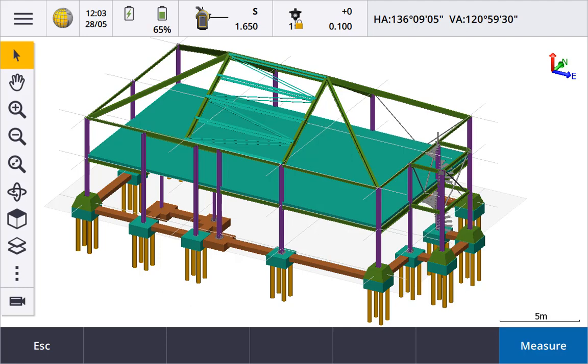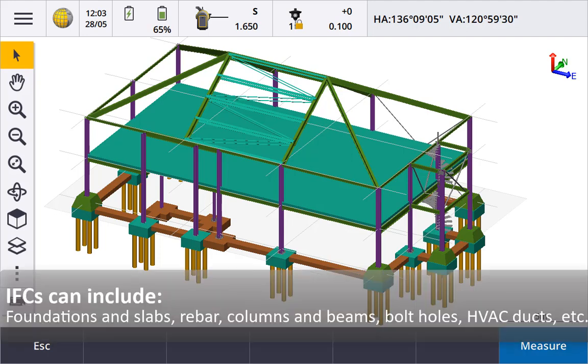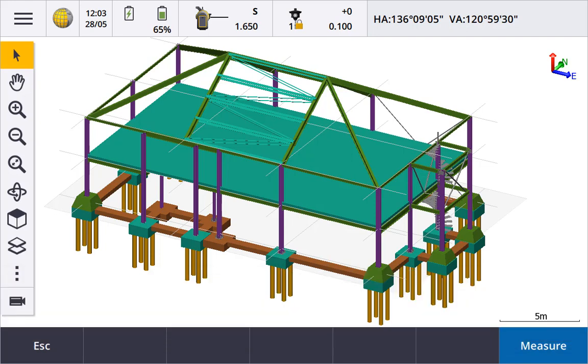From an IFC file you can set out or as-built many things such as foundations or slabs, rebar, columns and beams, bolt holes, ducting for electrical and aircon, basically any point vertices or lines in a BIM model.